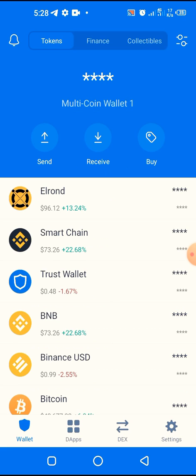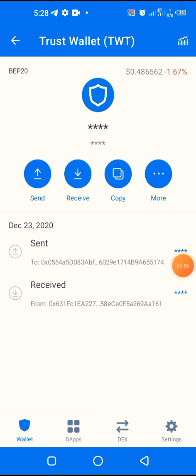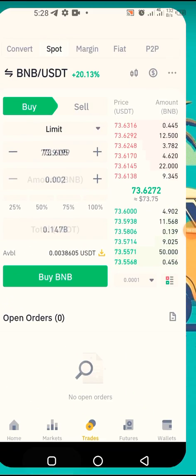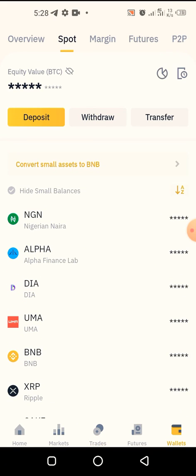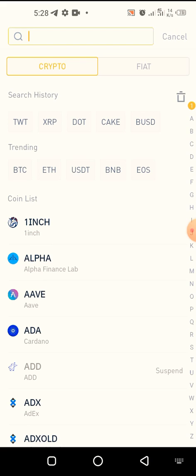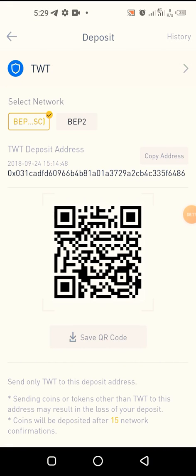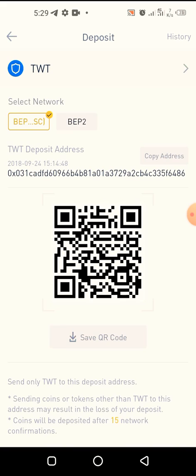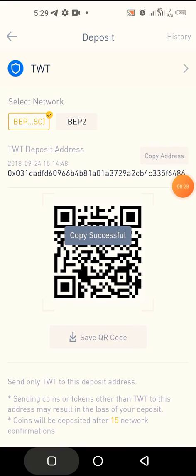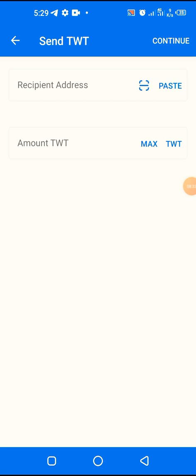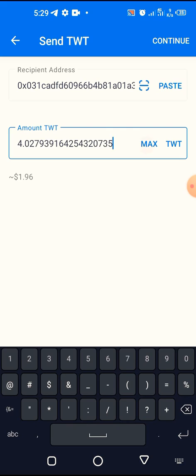Having done this, we go back and try to send TWT again. We click on TWT, then click Send. We need to go back to Binance for the deposit address. Click on Deposit at the top, search for TWT — it's already in my search history so I just click on it. I can see it's BEP20, and I have BEP20 BNB in my Trust Wallet, so I can complete the transaction. I copy the address by clicking Copy — copy successful — then head back to Trust Wallet, paste the address, select Max, and click Continue.